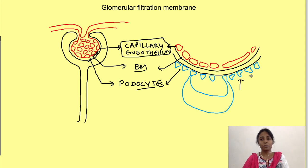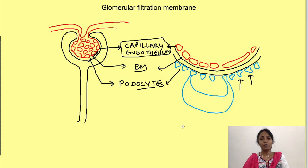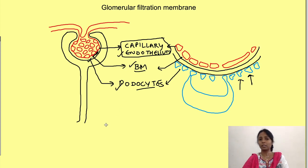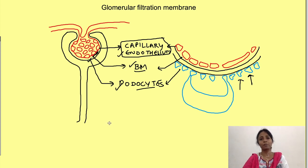These podocytes have foot processes which encircle the capillaries. So the three layers are: the endothelial layer of the capillary, the basement membrane, and the epithelial layer of Bowman's capsule — that is, the foot processes of podocytes.